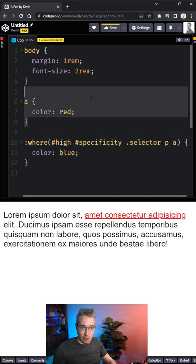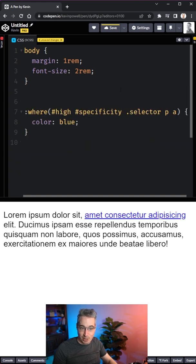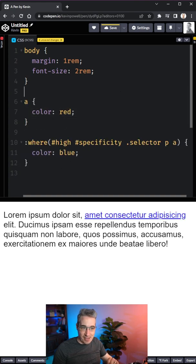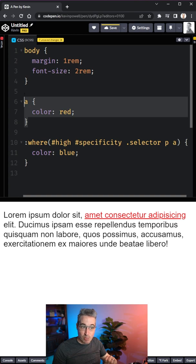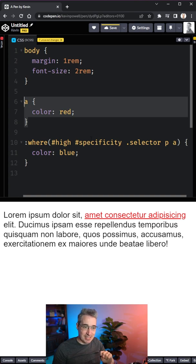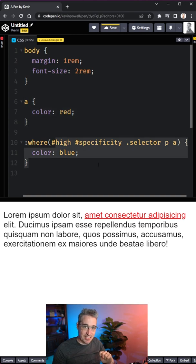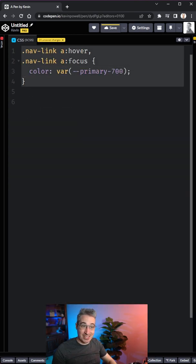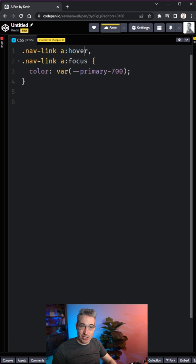And just to show you, if I take this away, it will turn back to blue. But with that there, this has more specificity as a single element selector than this.